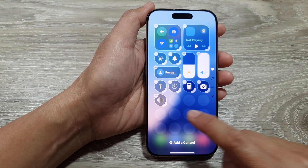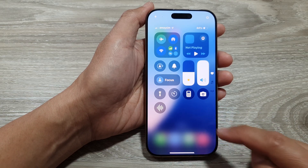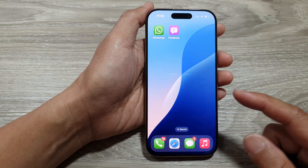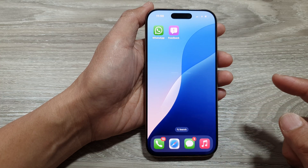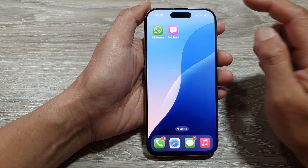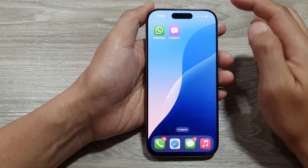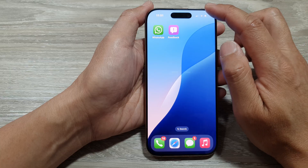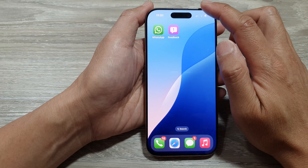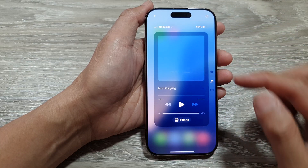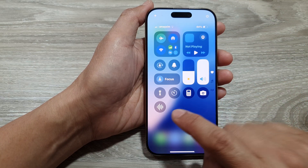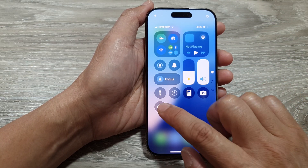After that, we can swipe up or tap anywhere on the screen to close that, then swipe up to return back to the home screen. Now when you want to quickly access voice memo, you can pull down the control center and tap on the Voice Memo.